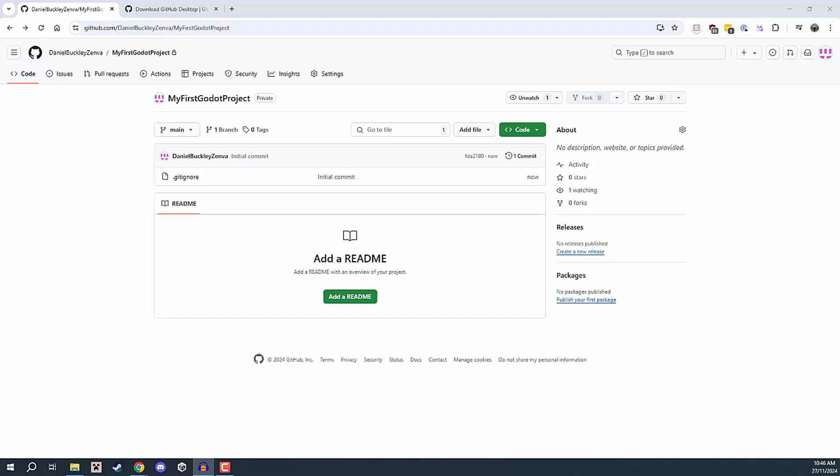Welcome back everyone. In this lesson we are going to be looking at setting up and installing GitHub Desktop. What is GitHub Desktop?